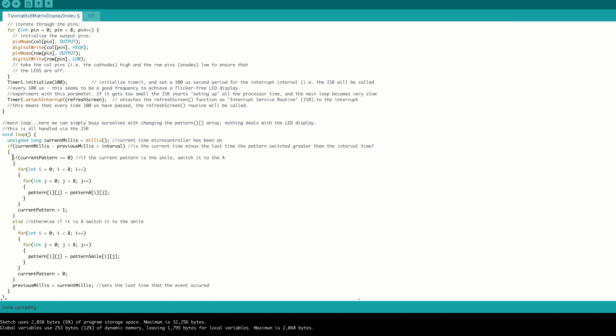We then check to see if our current pattern is the smile pattern. If it is, then we switch to the A pattern, and we do this by iterating element by element through our pattern array and setting this into our current pattern. So in this case, we're iterating element by element through our A pattern and setting this to our current pattern. We also set our current pattern variable to one.